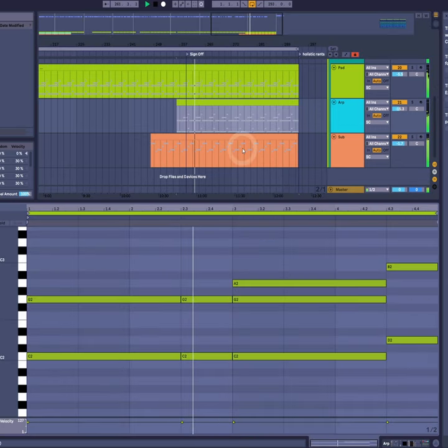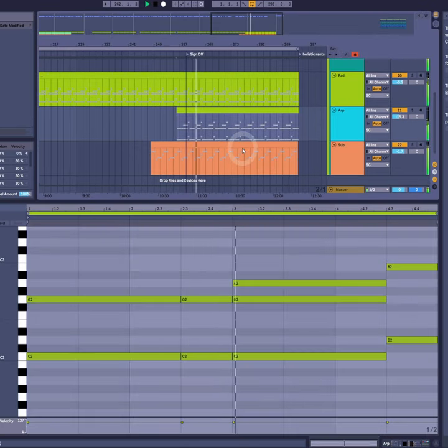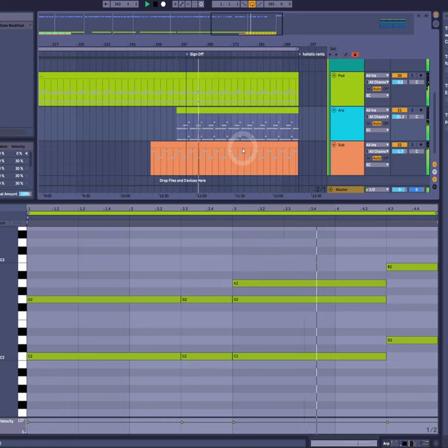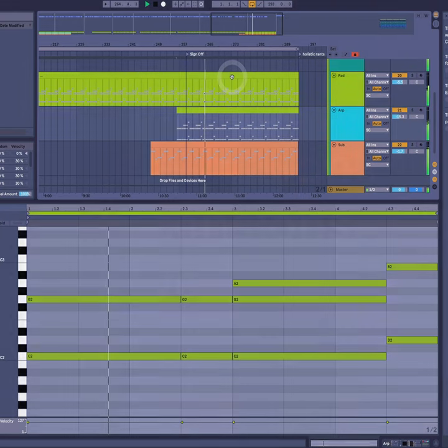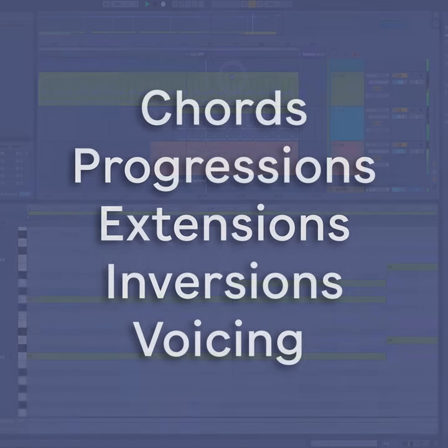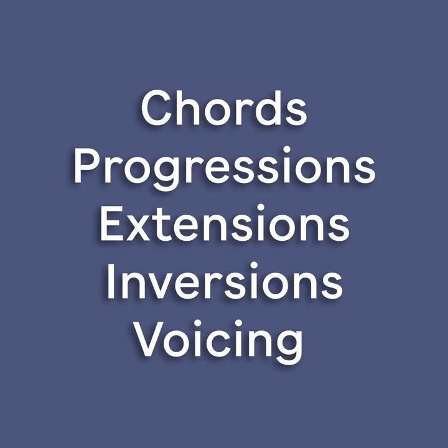Now I know that might be a lot if that was your first chord theory video, but it should at least help you be aware of the founding principles. What is a chord? What is a progression? What is an extension? What is an inversion? What is voicing? And a little bit on arrangement there at the end as well.